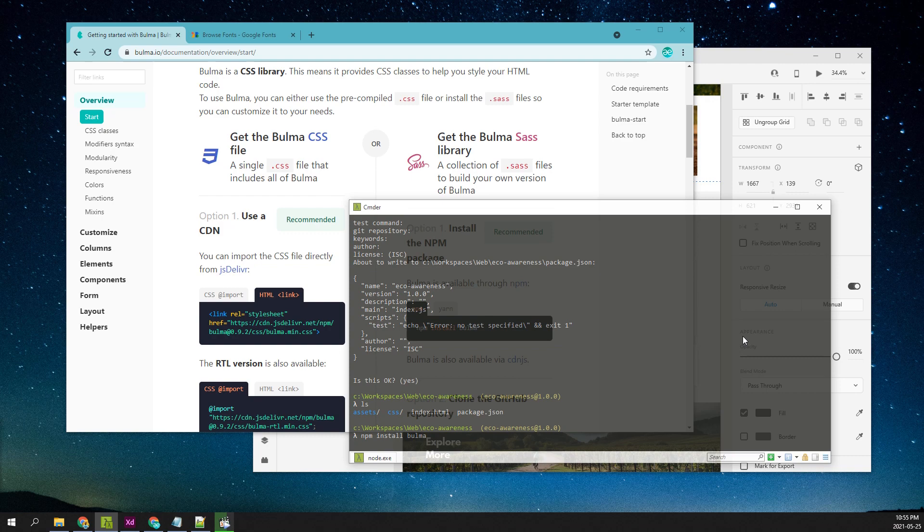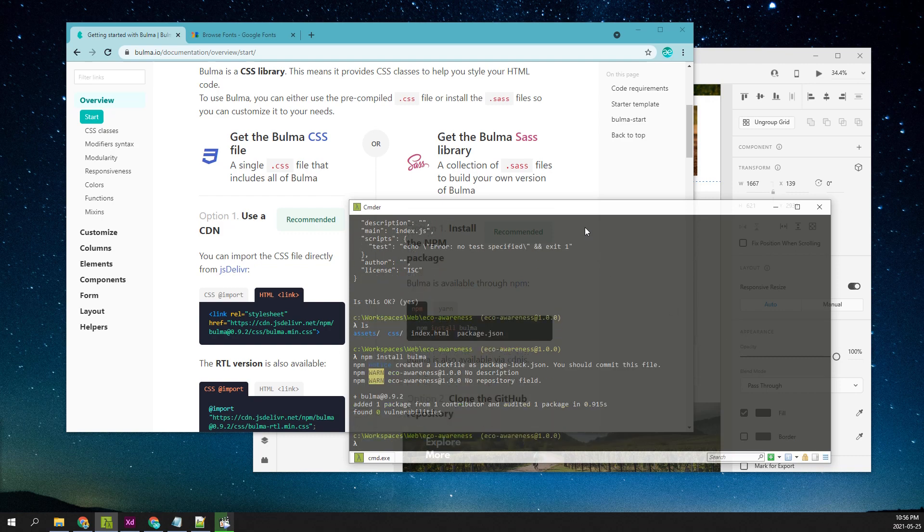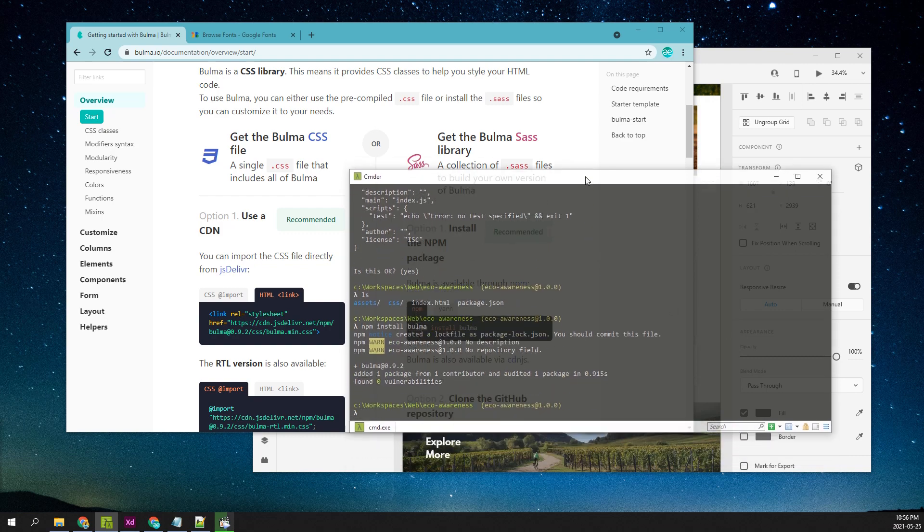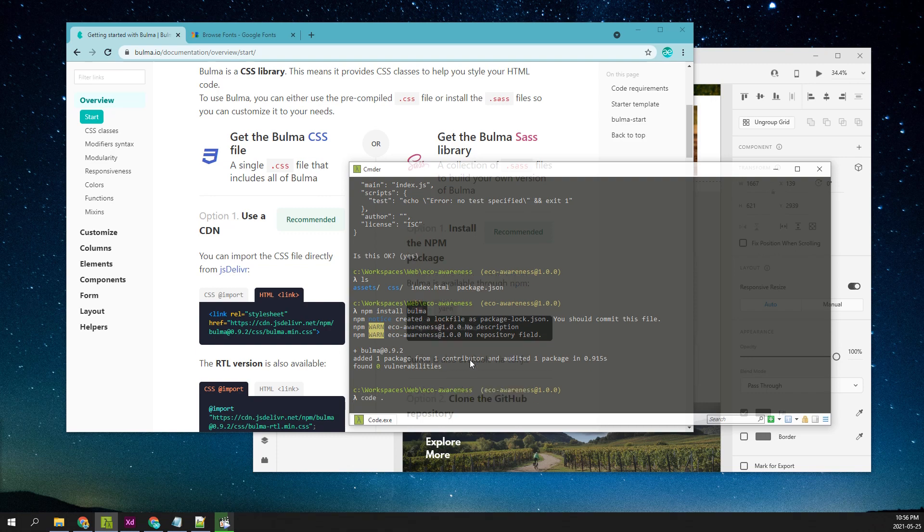We will install Bulma with this command: npm install bulma. This will download the Bulma package and add it to the npm project.